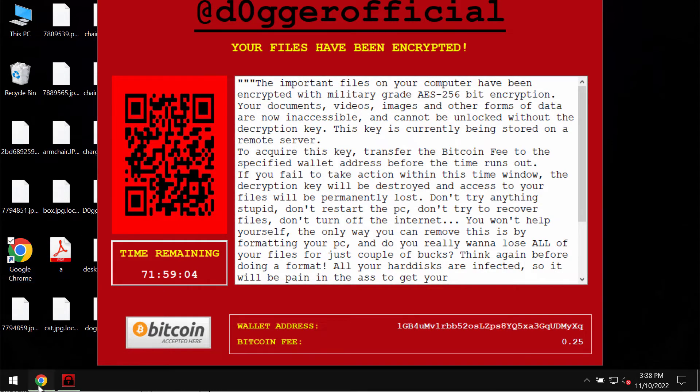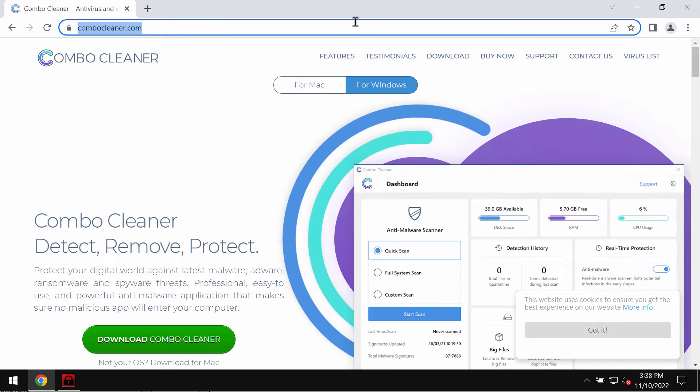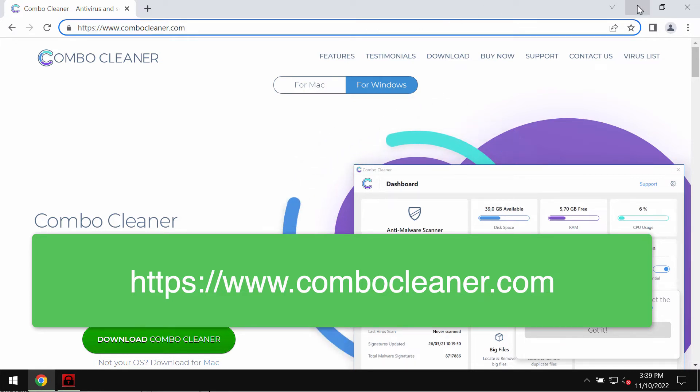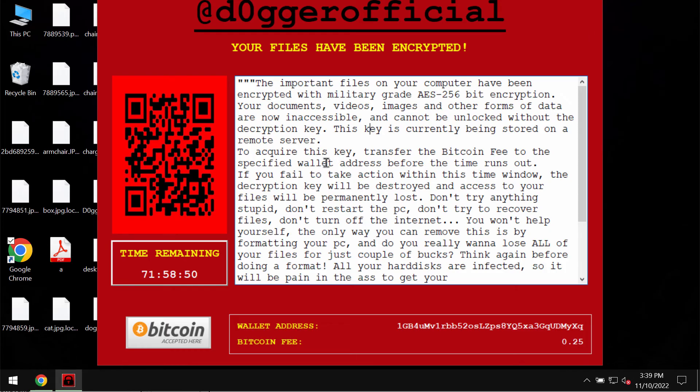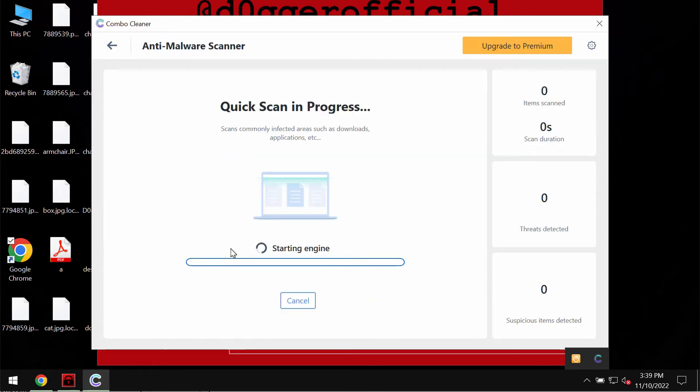Now what I recommend you to do is immediately remove this ransomware with the help of reliable anti-ransomware programs such as ComboCleaner antivirus. You may get it on the official page ComboCleaner.com. Download the application, install it and click on start scan button to begin researching and investigating the system.